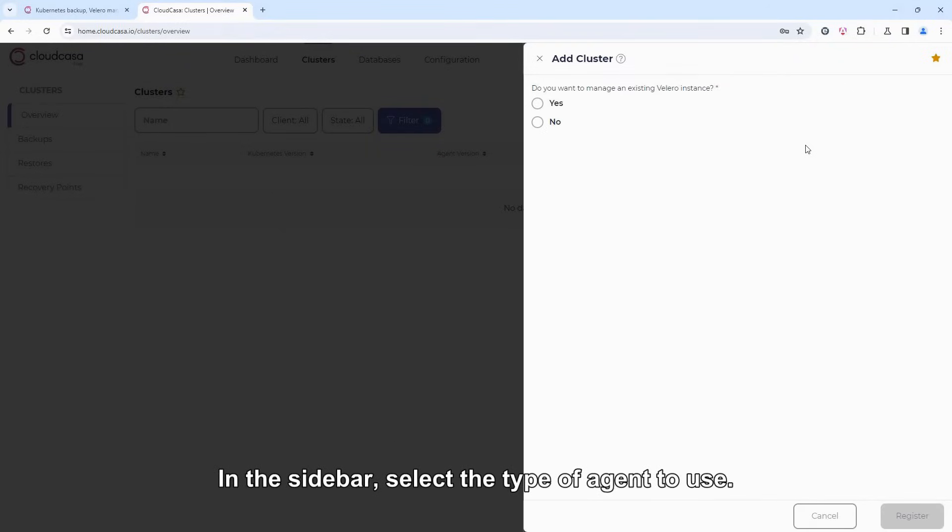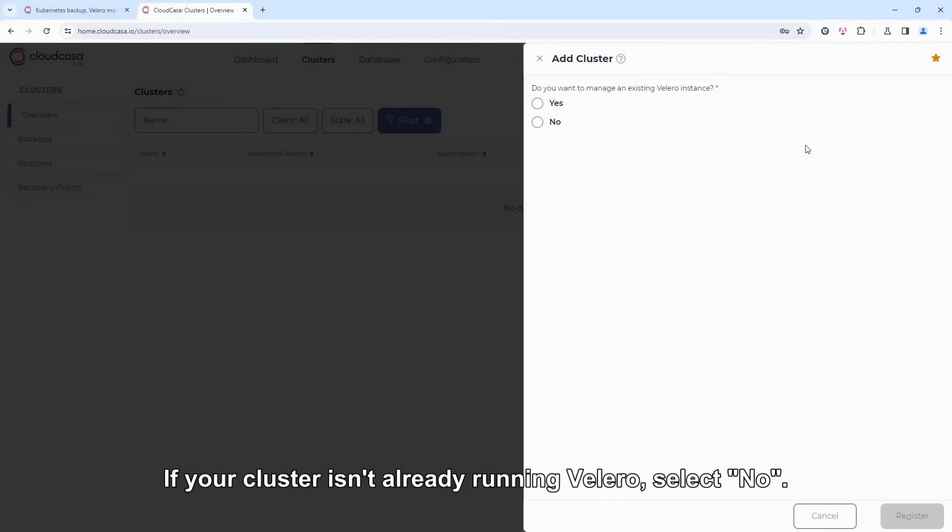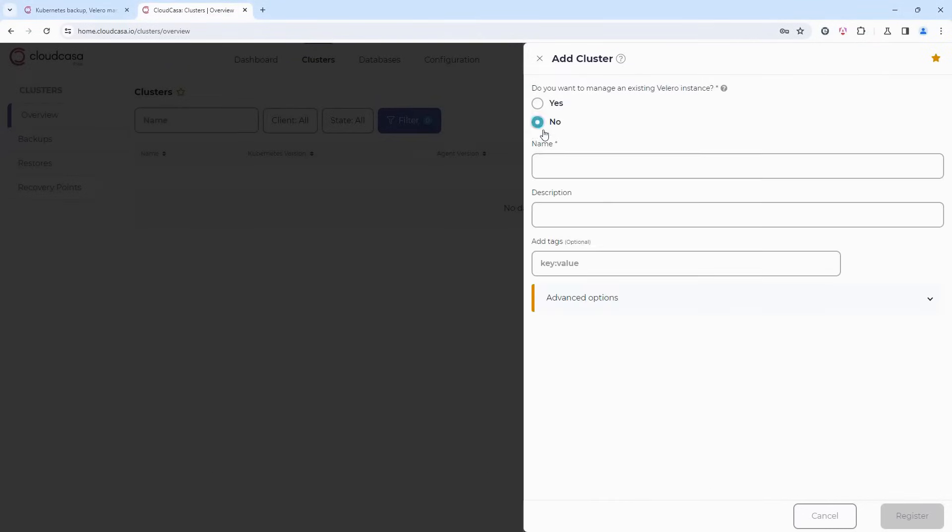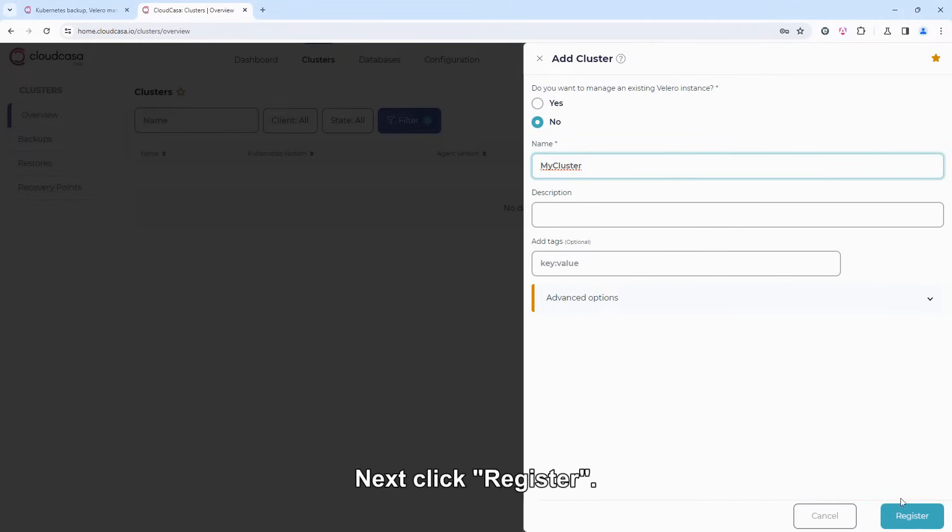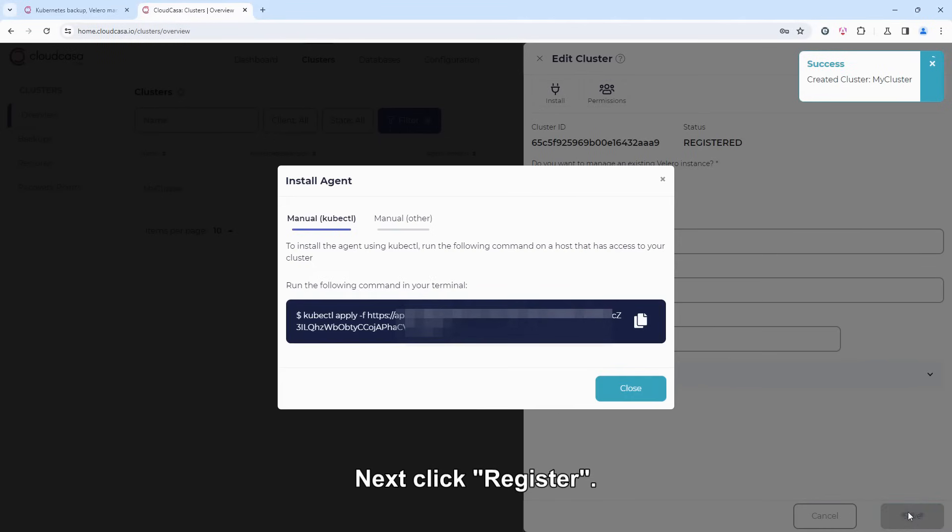In the sidebar, select the type of agent to use. If your cluster isn't already running Velero, select No. Then enter the name to be used in CloudCasa, for example, MyCluster. Next click Register.